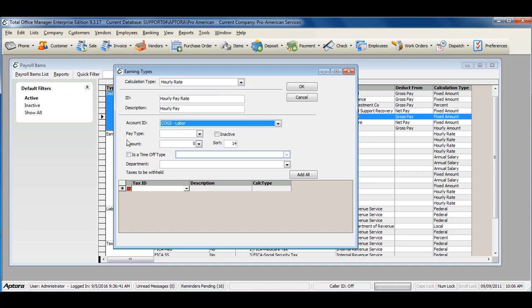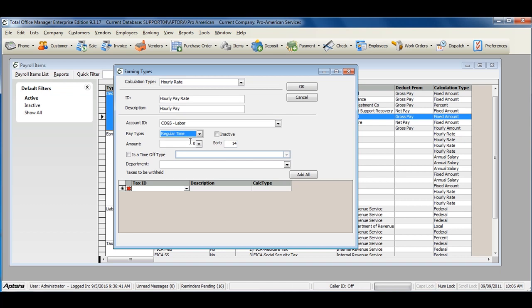Select the pay type of the earning item. Enter in the amount or leave the amount blank.